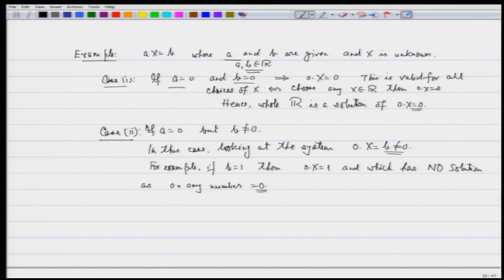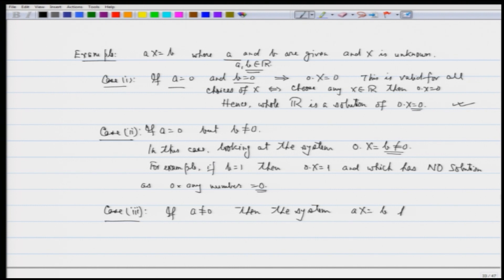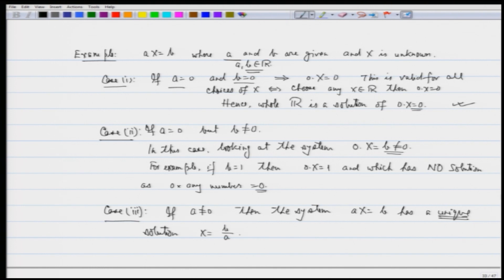So in the first case we see that the whole of ℝ is a solution — there are infinite solutions. In the second case, there is no solution. Case 3: if A is not 0, then the system Ax equals B has a unique solution x given by B divided by A. Whether B is 0 or not does not matter, since A is not 0 and I can divide by A. So this is the case of one equation in one unknown.